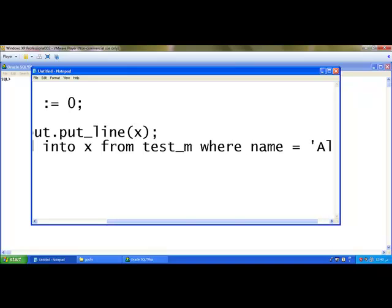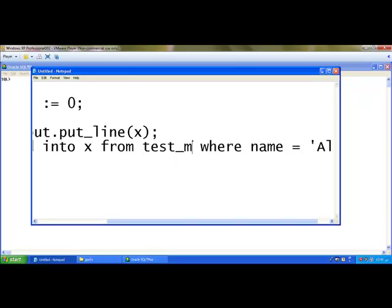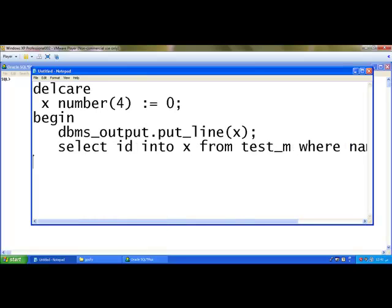From the test table, it will select the id of Ali and store that id in x. So the value of this particular variable is changed by us with the help of select statement.